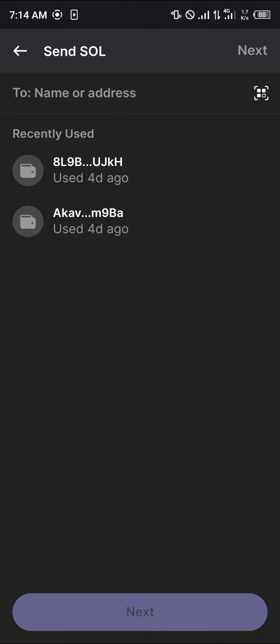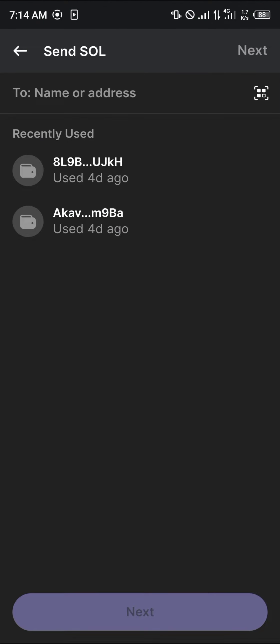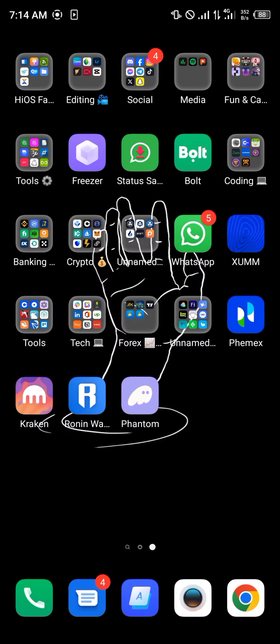Now once you've clicked on Send, we're going to be getting the address — that's where we're depositing our Solana to. Minimize, open up your Binance mobile, and once the Binance app is opened up,